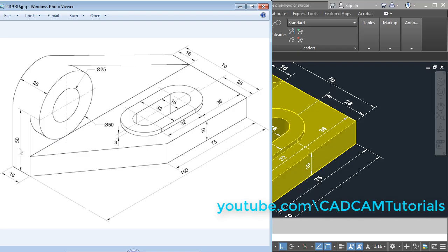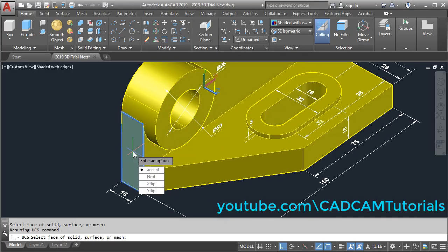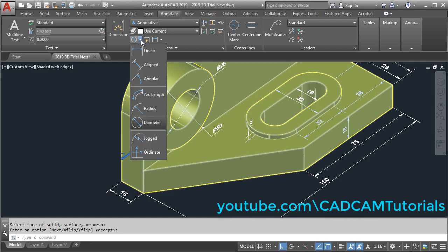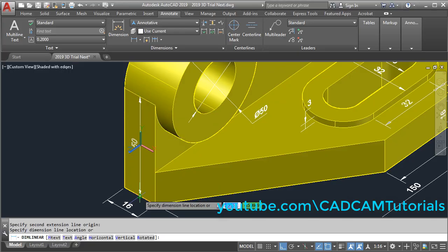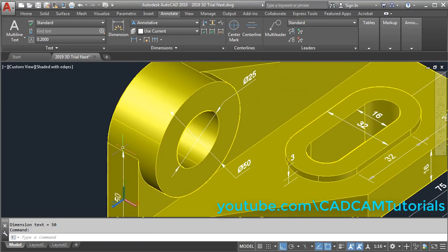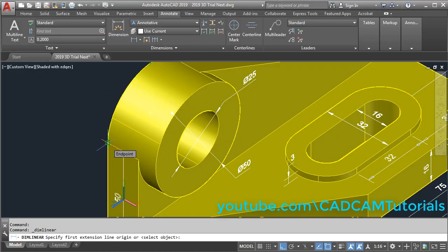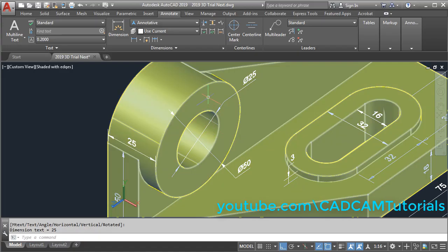Next is this one — for that we need to align to this surface. Click on Home, click here and select Face, click inside this surface, Enter. Then again Annotate, click here and select Linear. Give this midpoint as the first point, this midpoint as the second point, and click on the midpoint. Same way we can give this dimension — again Linear, click on this endpoint and this quadrant point, take your cursor slightly above and click. Double-click the scroll button.